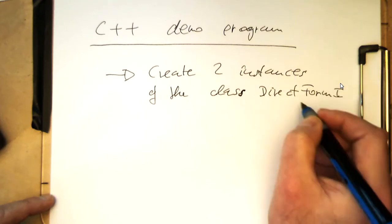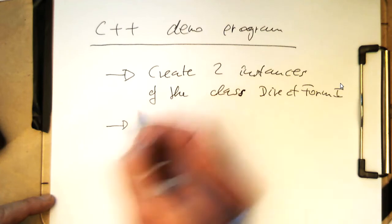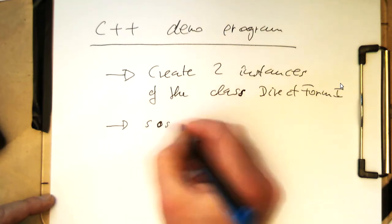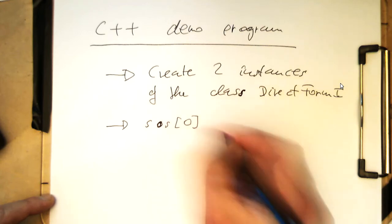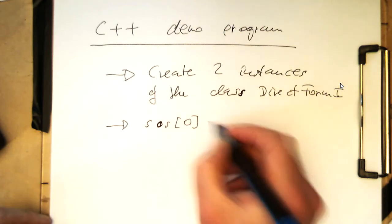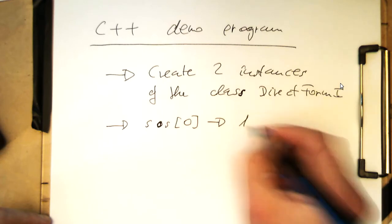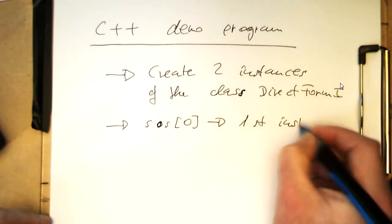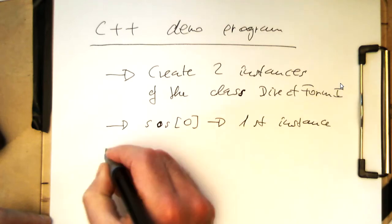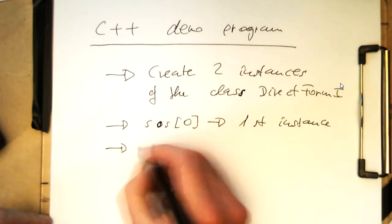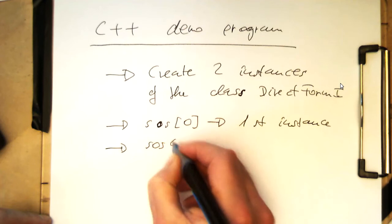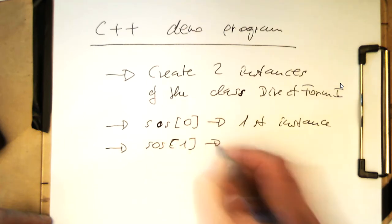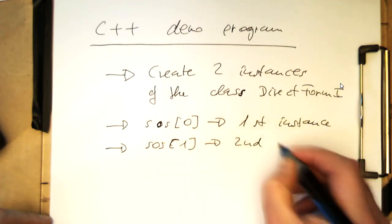Direct form one, and then what we do is we are putting SOS zero in, it goes into the first instance, and then SOS one goes into the second instance.